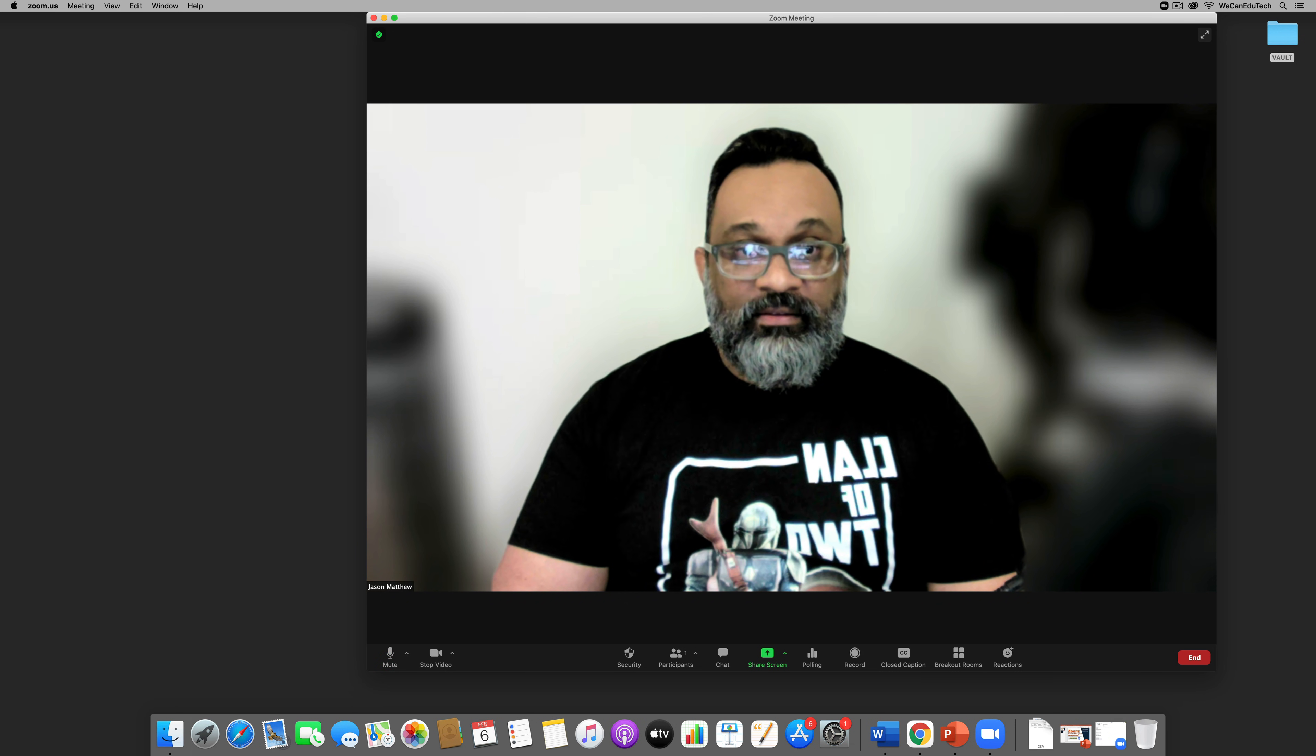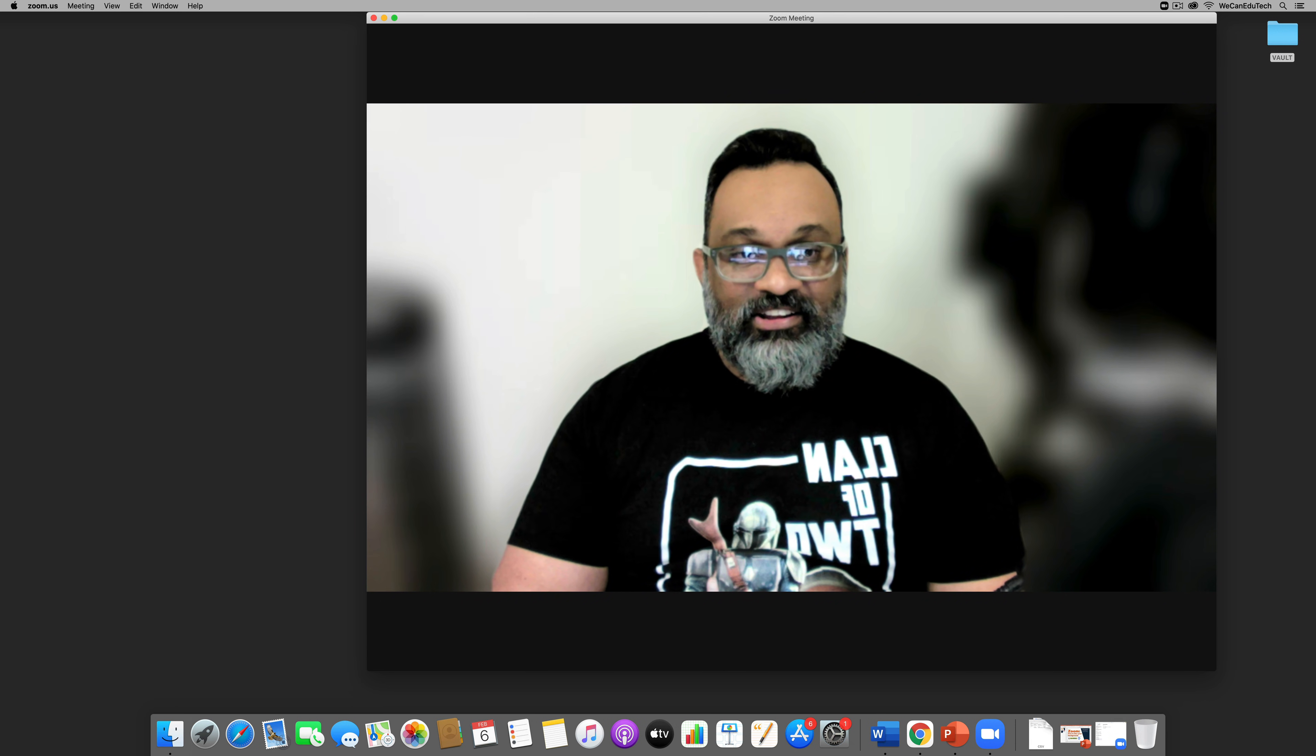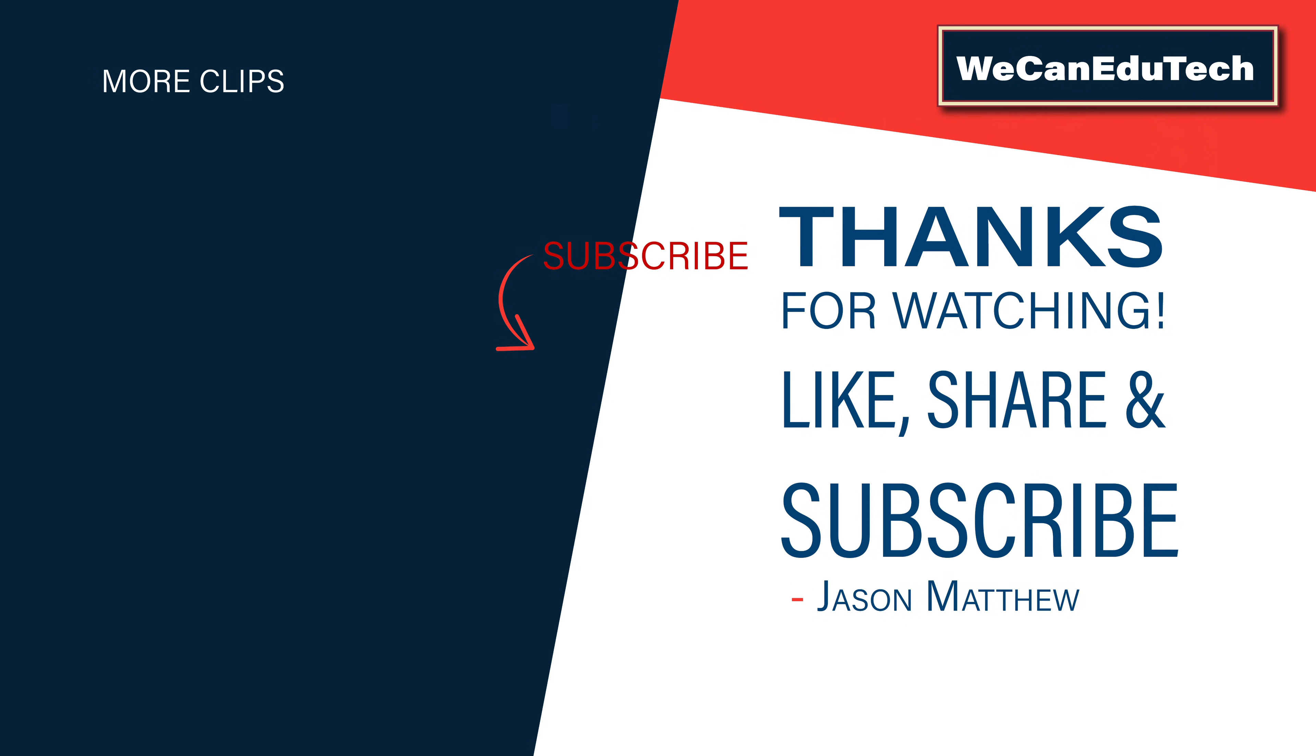So give it a try and see how it works. Alright guys, okay so thanks for watching, be sure to check out the other videos that we have on Zoom and please like, share and subscribe. Take care, stay safe, bye bye.